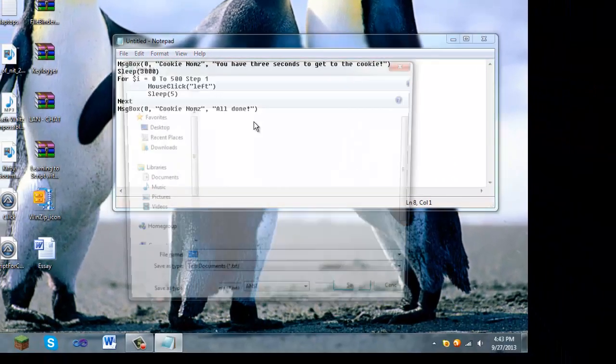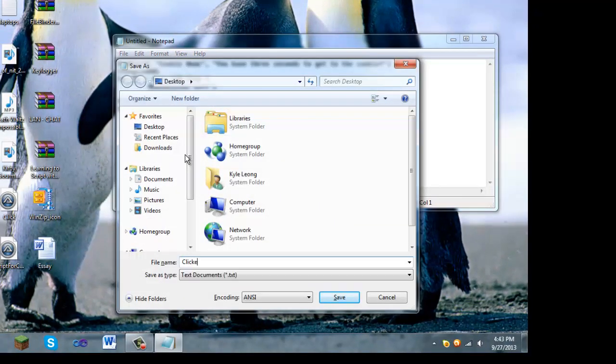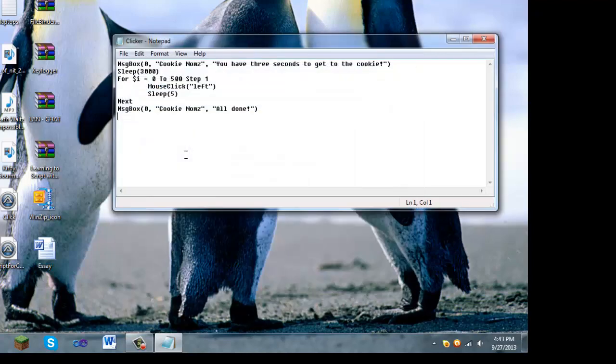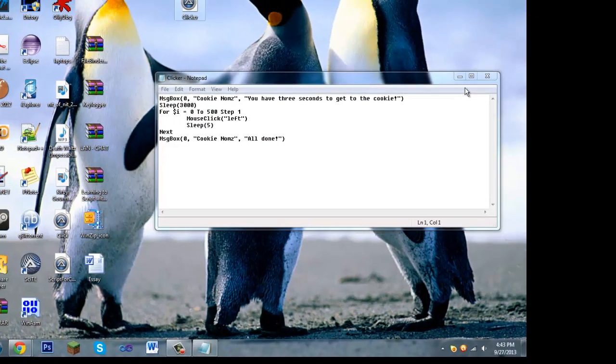So I'm going to save this as clicker.au3 right here.